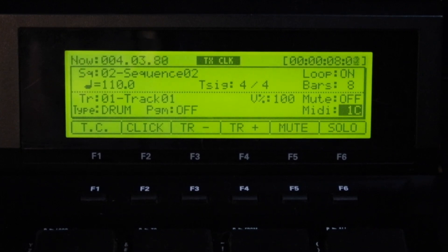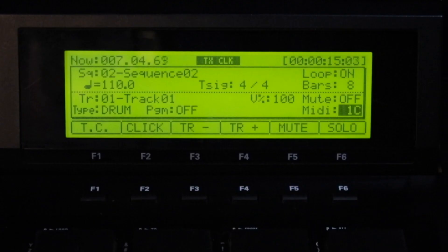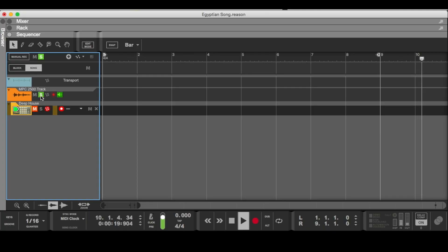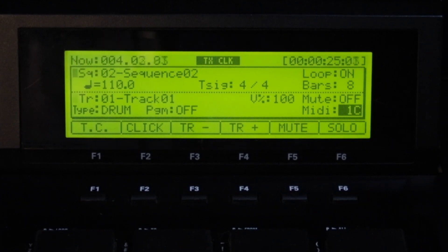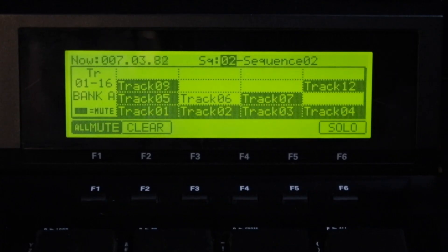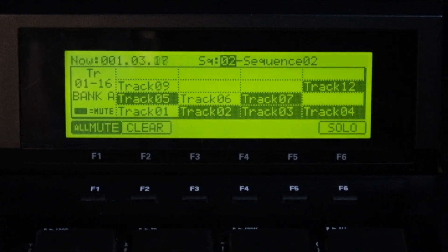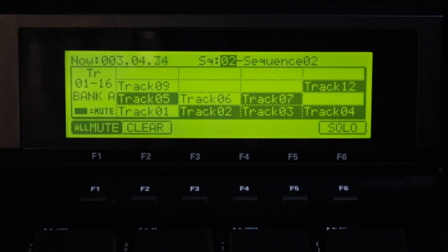So currently the drums are coming from the Reason software and the sample is coming from the Akai. That would be the sample, and these would be the Reason drums right there — multiple different samples inside right here.